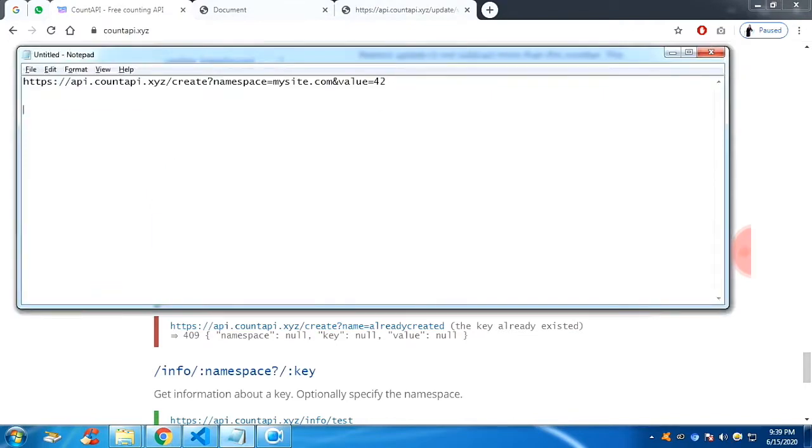Before that, you need to create a namespace and a key value on the API file.